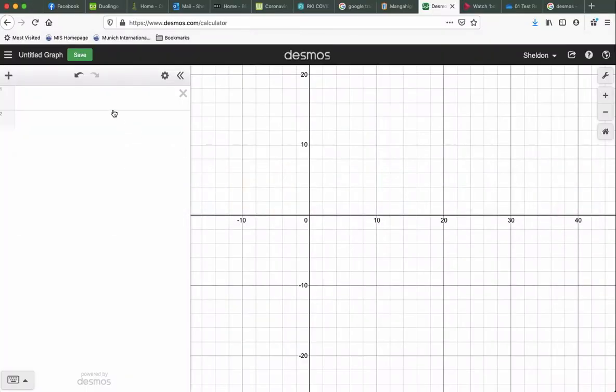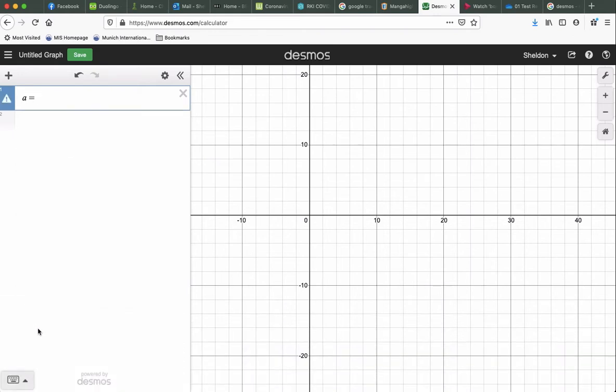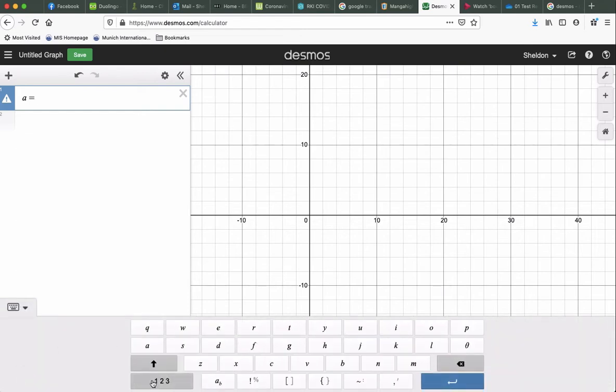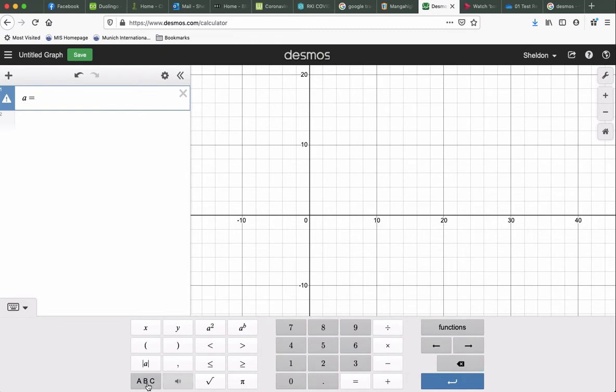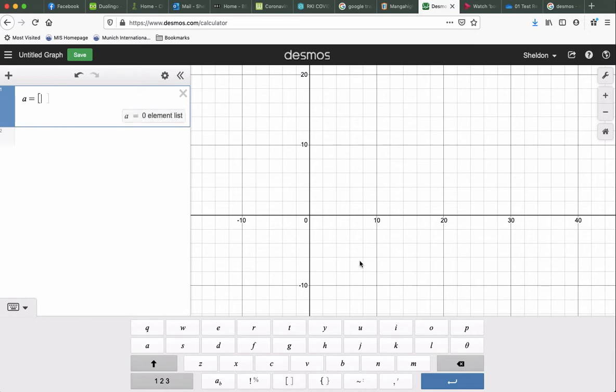Then I'm going to go over to Desmos. I'm going to create a list of data values called A. So you type in A equals, and if you go to the little keyboard in the bottom left-hand corner, you get lots of different features. If you click on ABC, you can get different symbols. So we can get a square bracket, or this is also on your keyboard. So this needs to be in a square bracket.